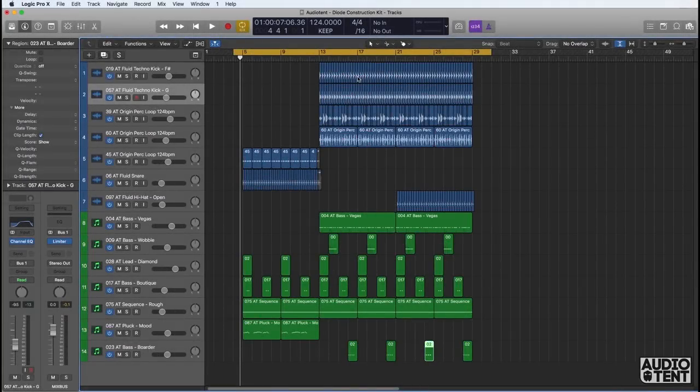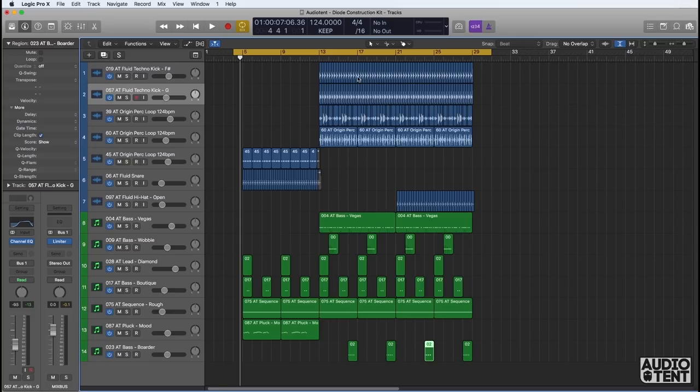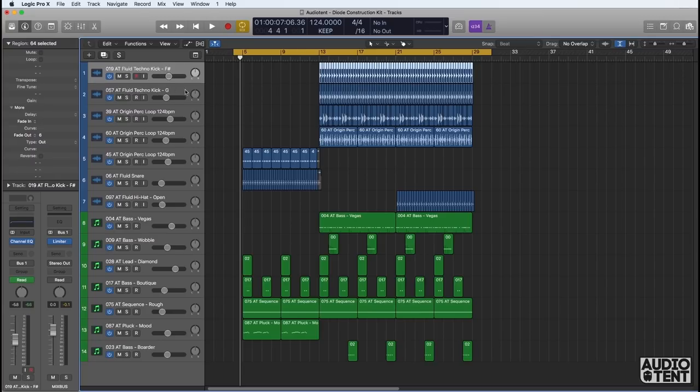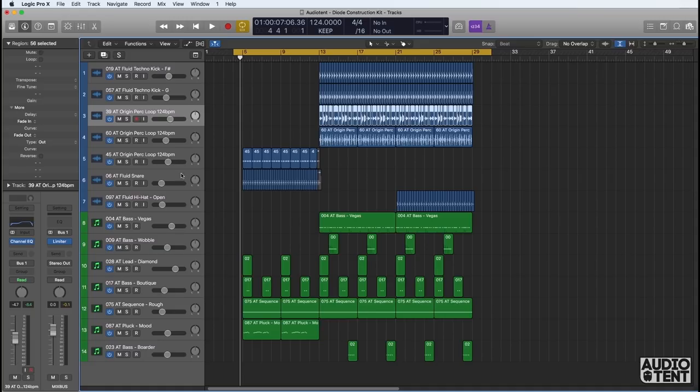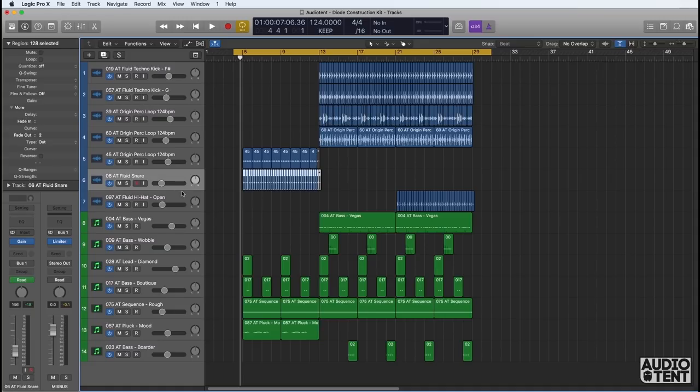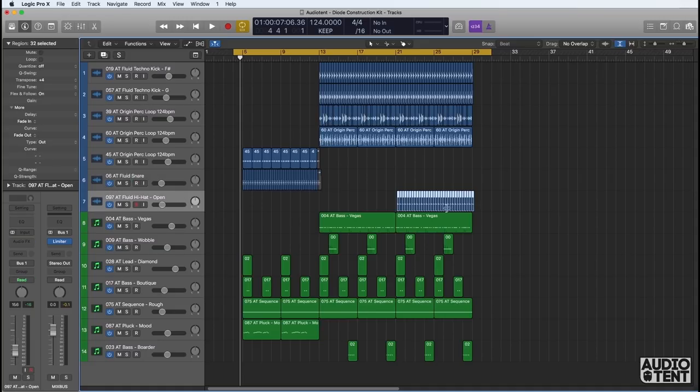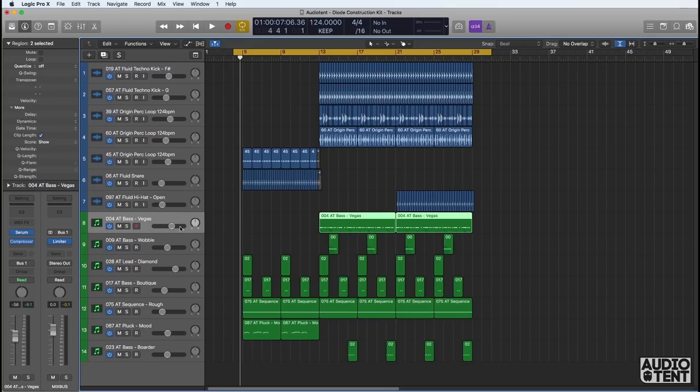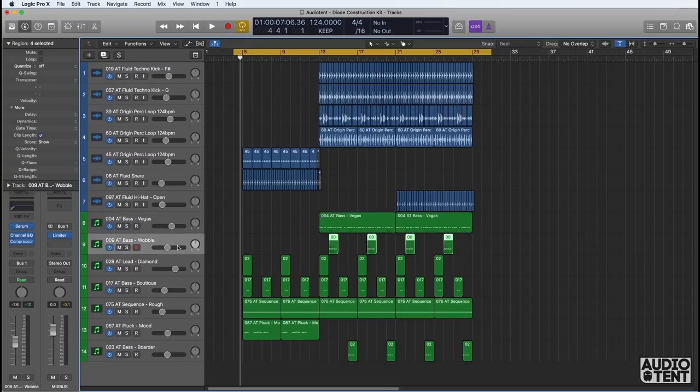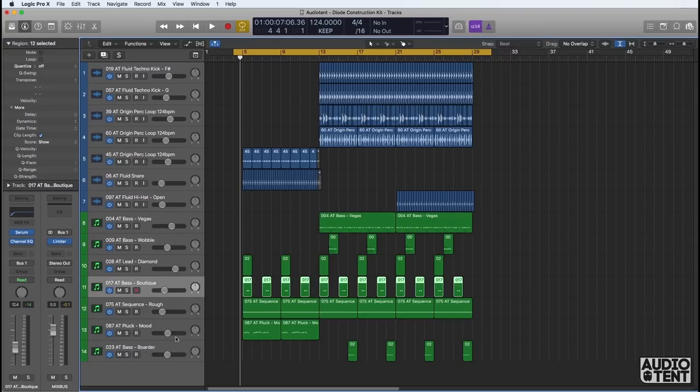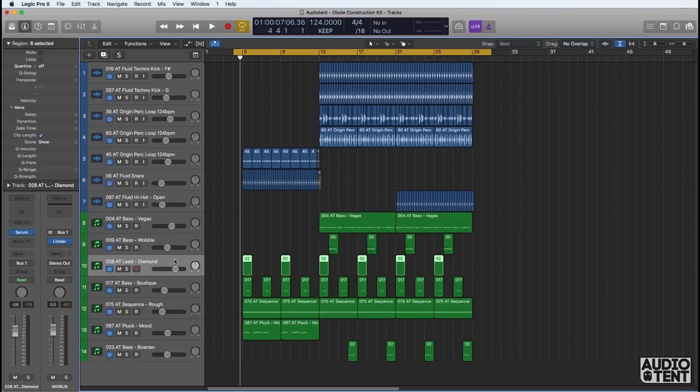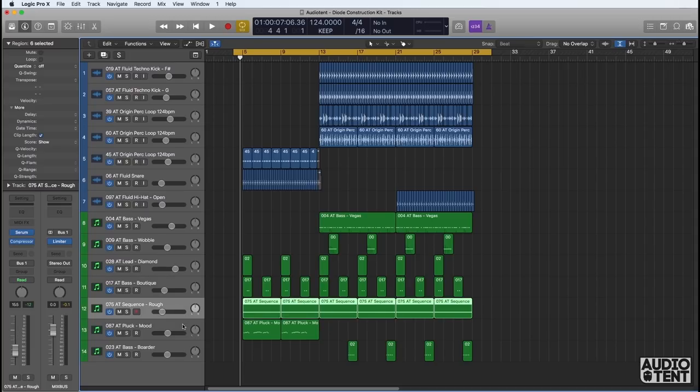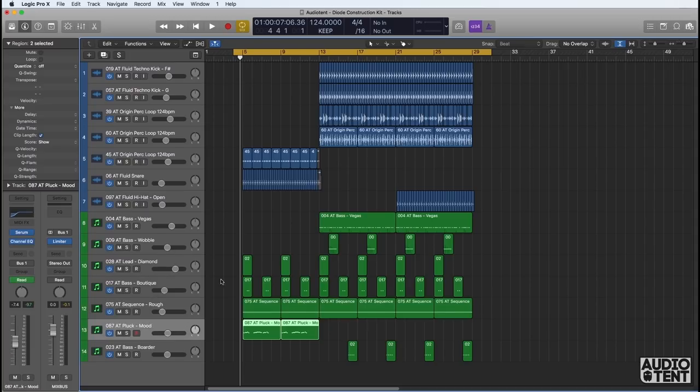Hi and welcome. I wanted to record a video showcasing a project here that's been created using only presets from our diode library for Serum and samples from our fluid kicks, origin percussion loops, fluid snares and fluid hi-hat series. In the project there are seven presets from diode including four bass, a lead, a sequence and a pluck.